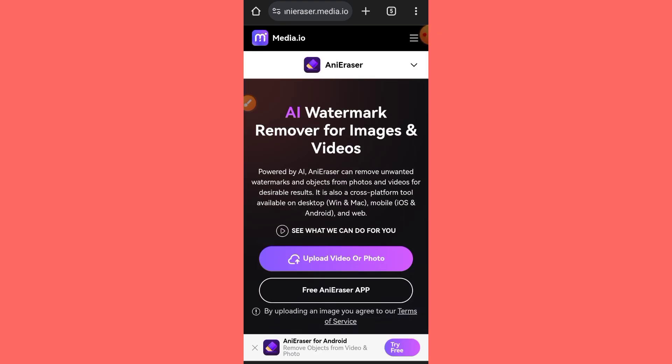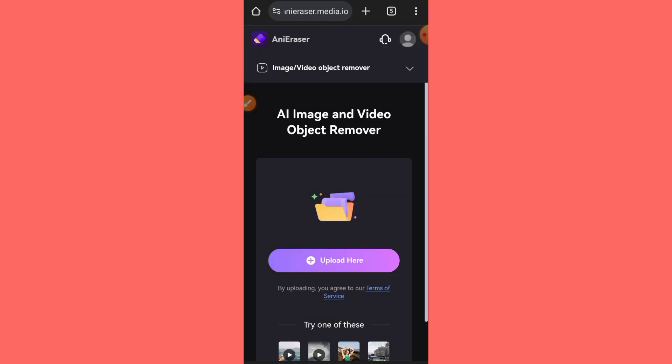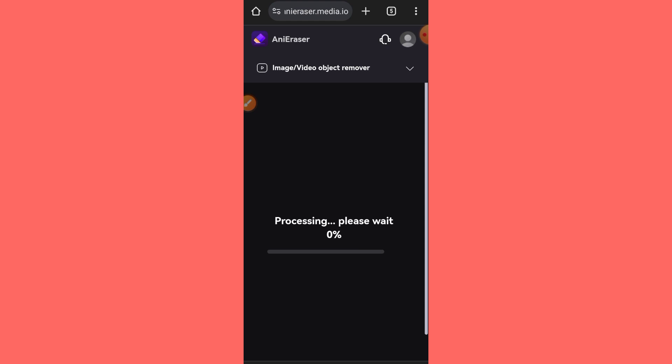Next, click on upload video or photo and choose the image from your gallery that you want to edit. Wait a moment while the image is processed.